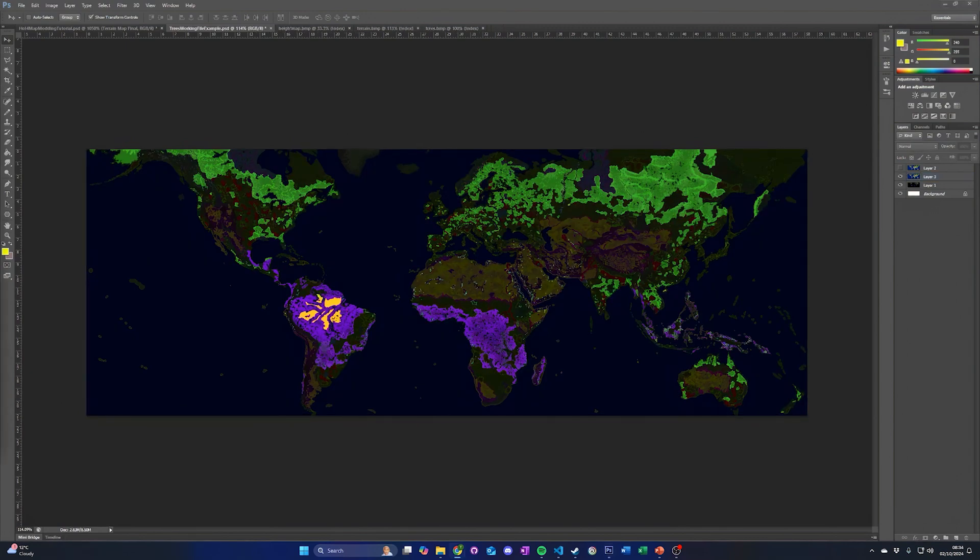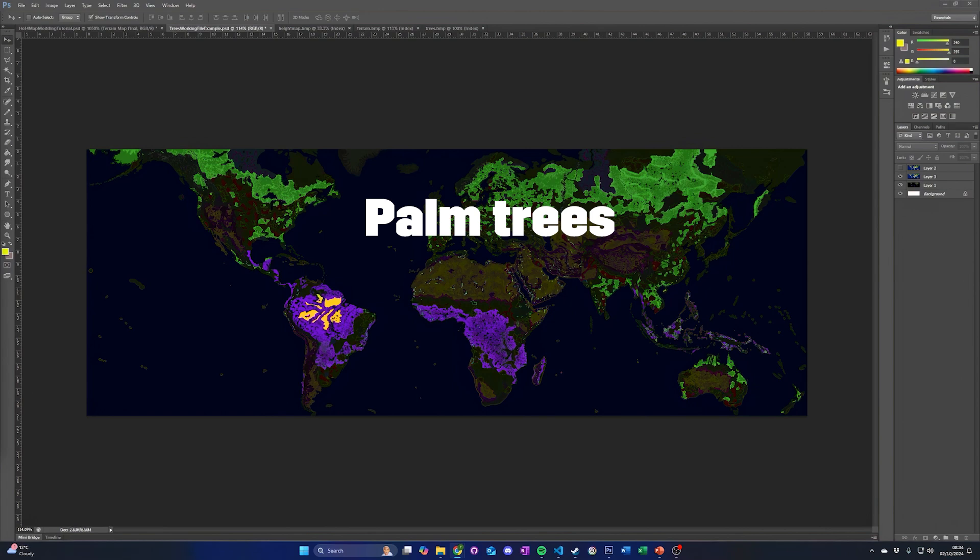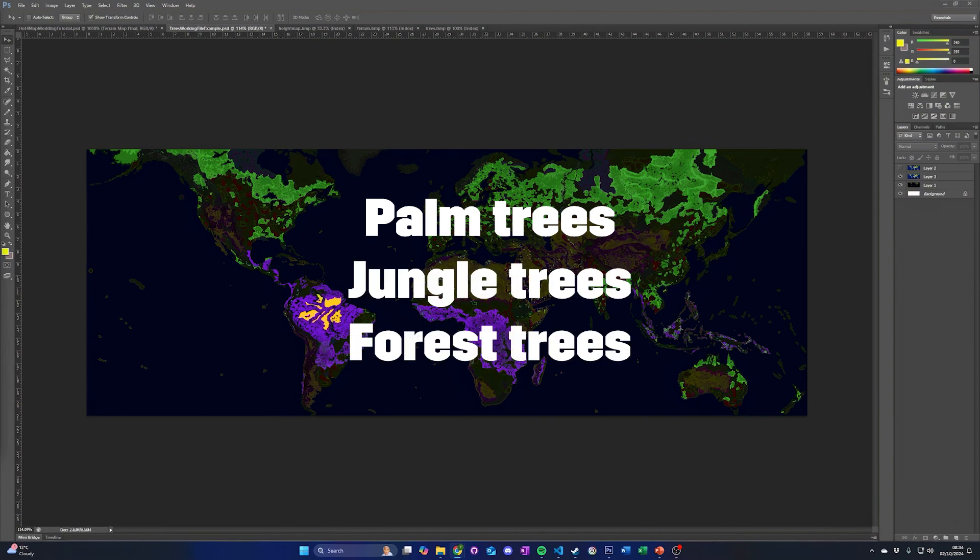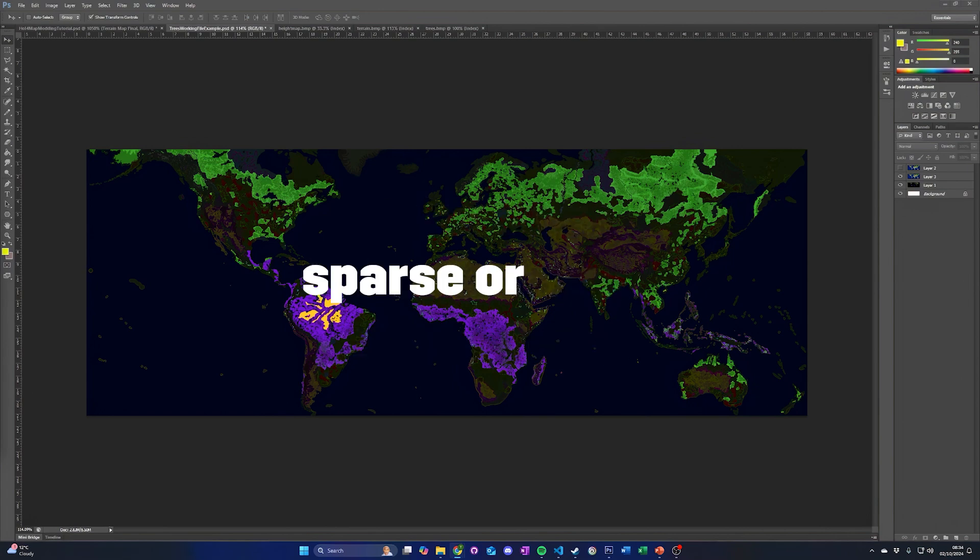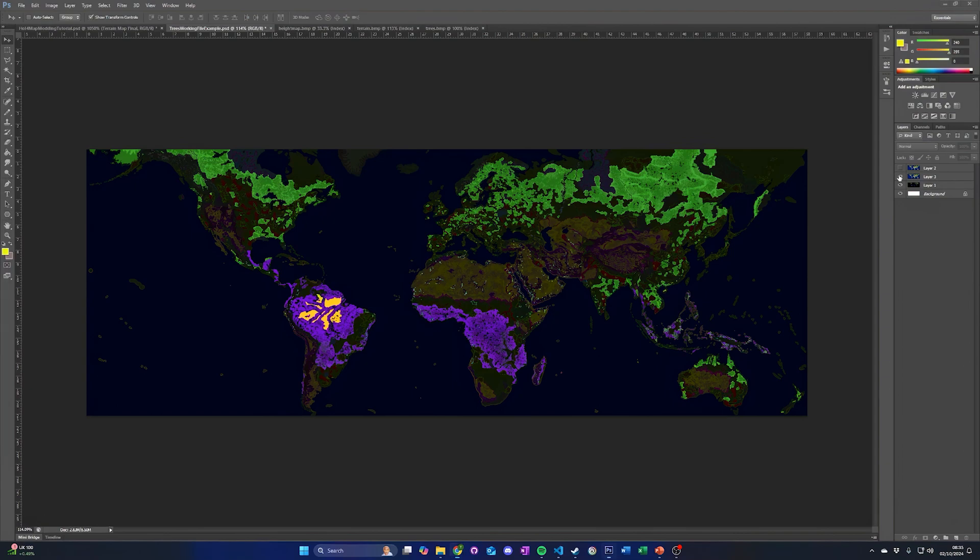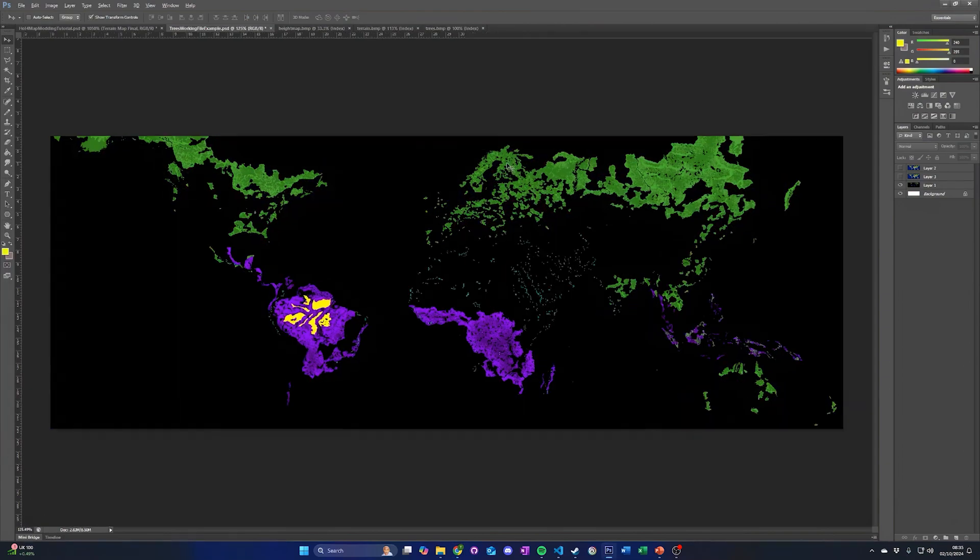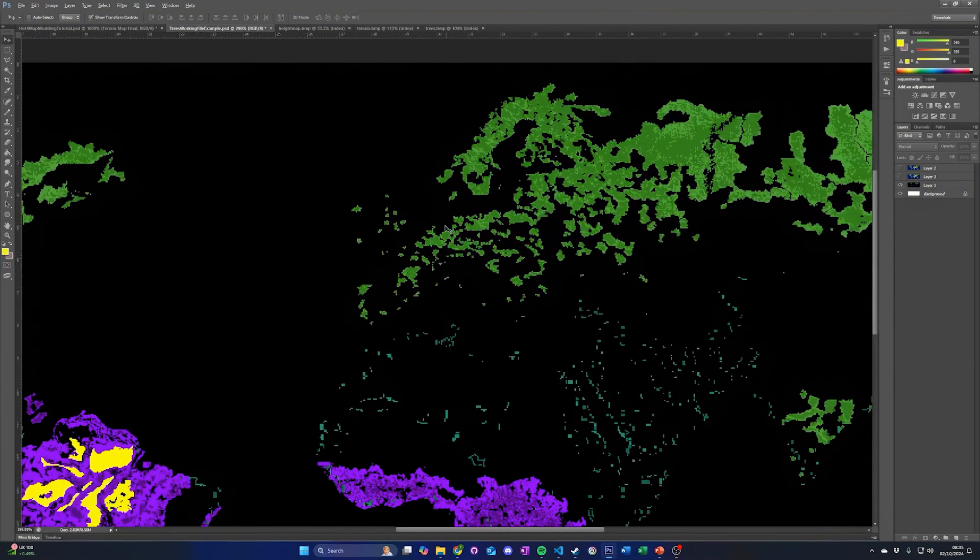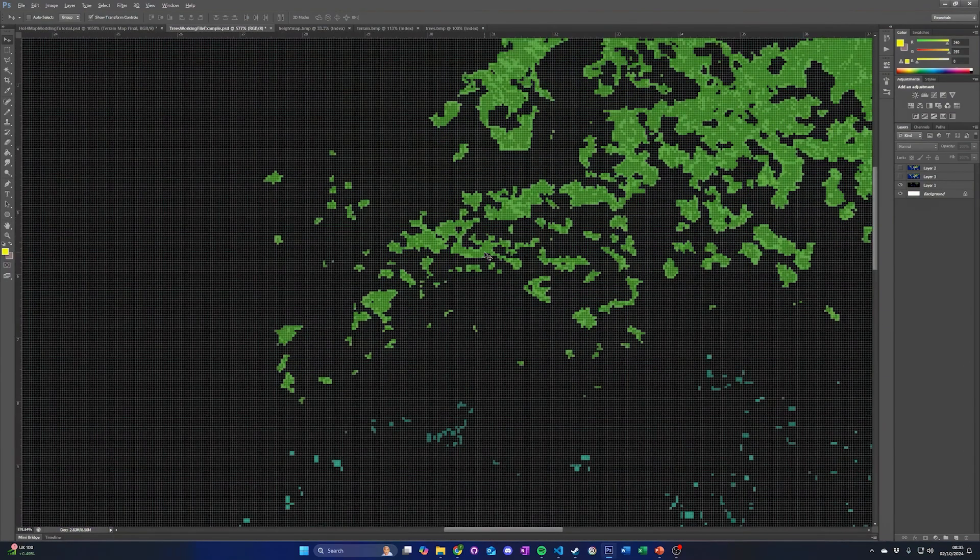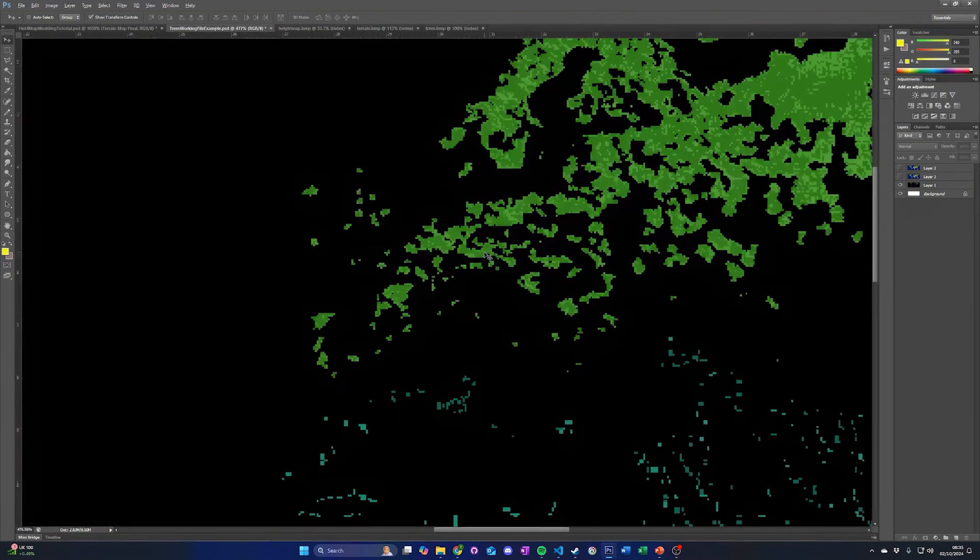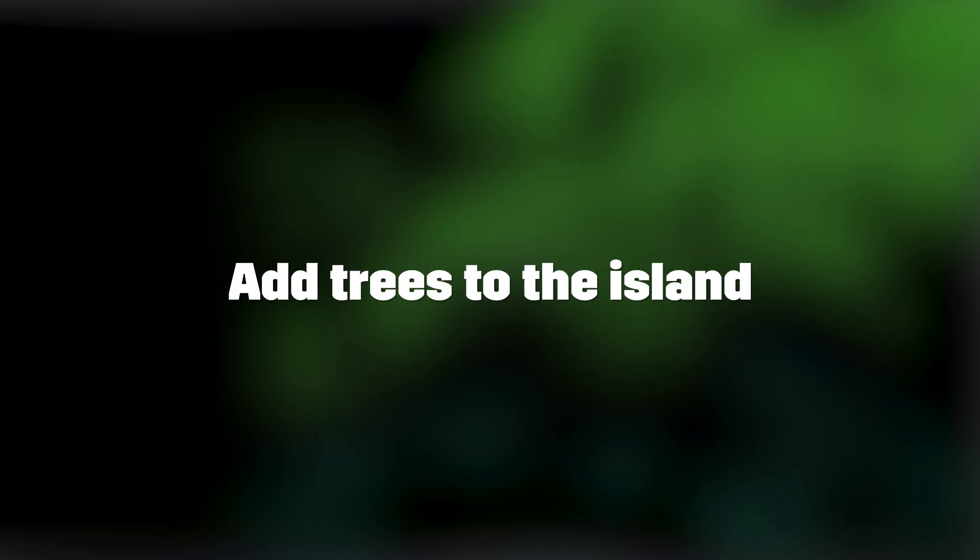The trees file is an 8-bit index file with only specific colors that determines the type of trees to be used. There are three types of trees, palm trees, jungle trees, and forest trees, and they can either be sparse or dense. The game renders the trees based on the pixel locations on the map with large clusters of pixels forming large forests. Add trees to your island.